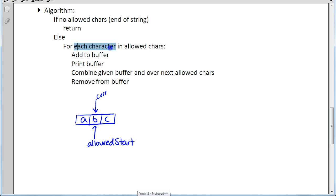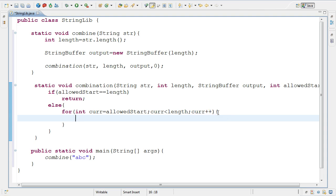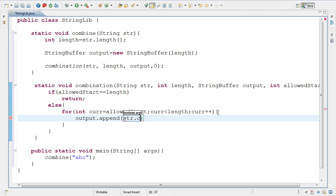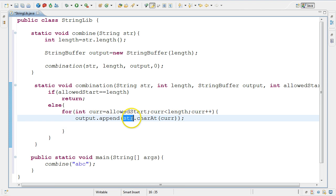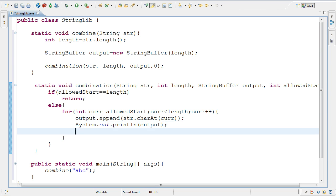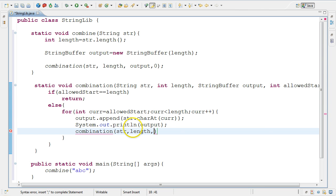Inside the for loop, I append to my output the character at index current within the string: output.append(str.charAt(current)). Then I print out the buffer: System.out.println(output). Then I call combination recursively. What do I pass it? I pass the string, the length, and the output buffer - noting that output has been modified with the new character. For allowedStart in the recursive call, since I've added the character at current, the next allowed characters are whatever comes after it: current + 1.